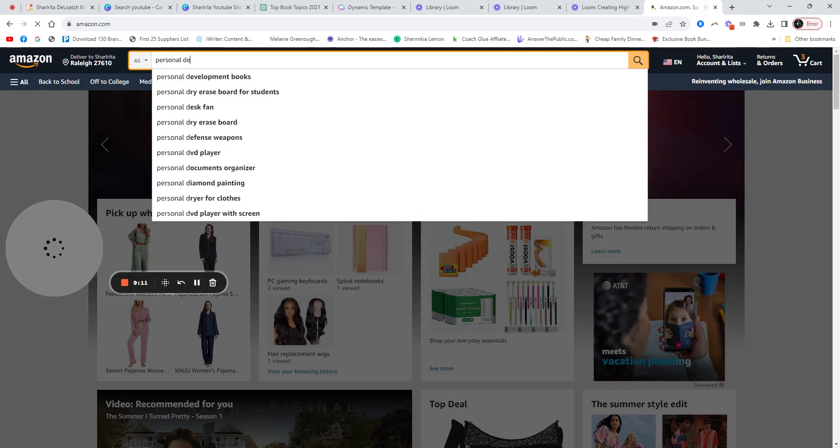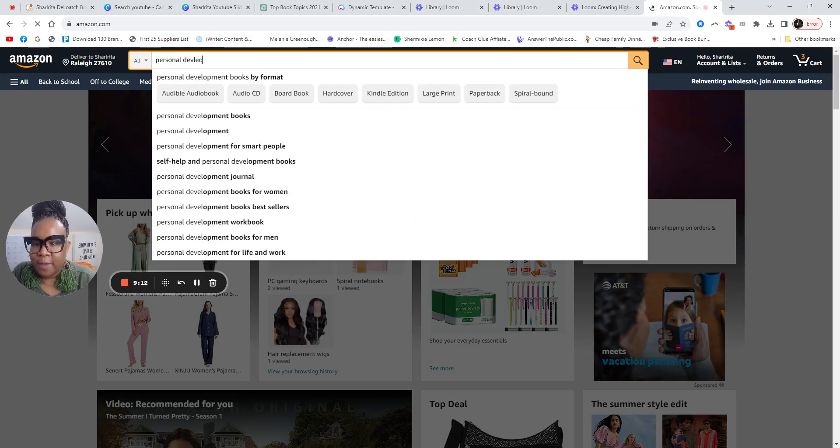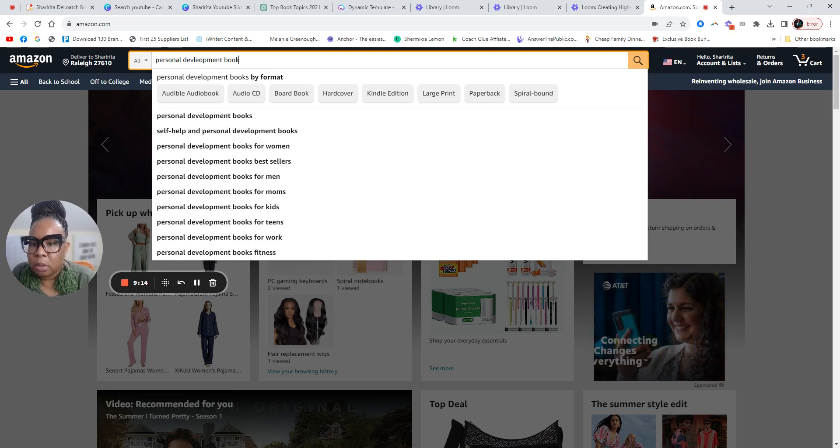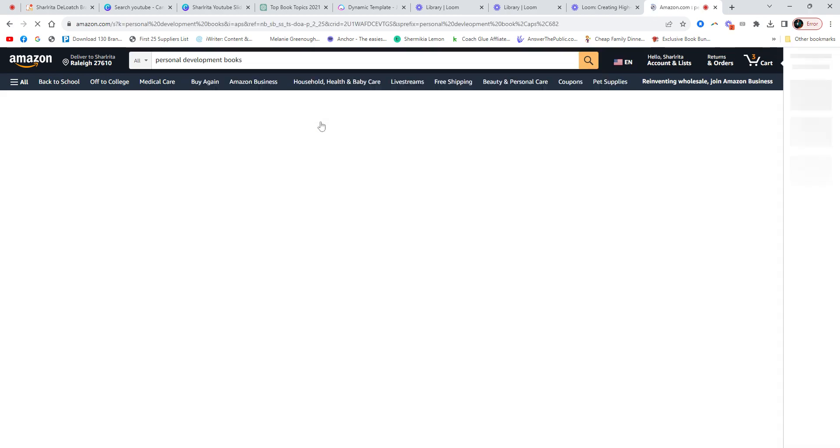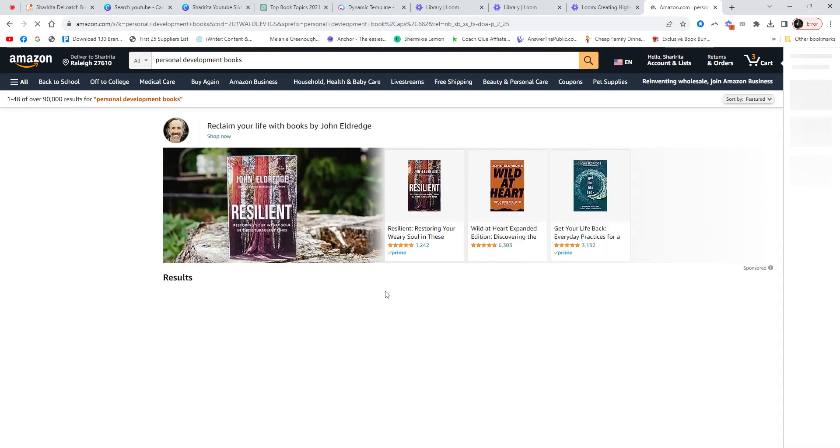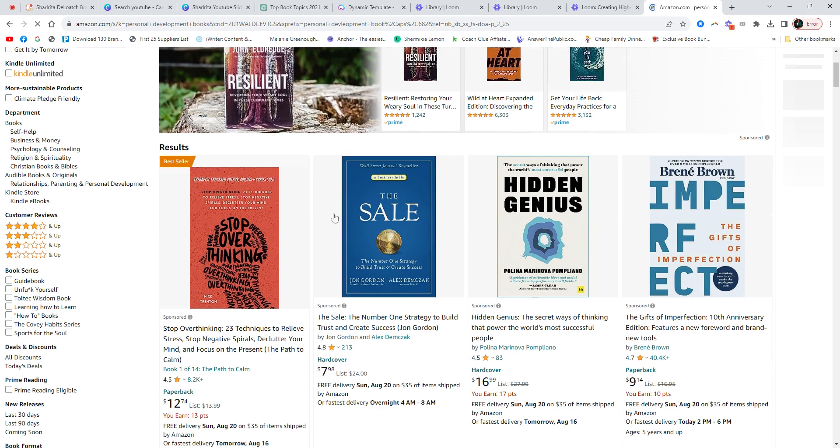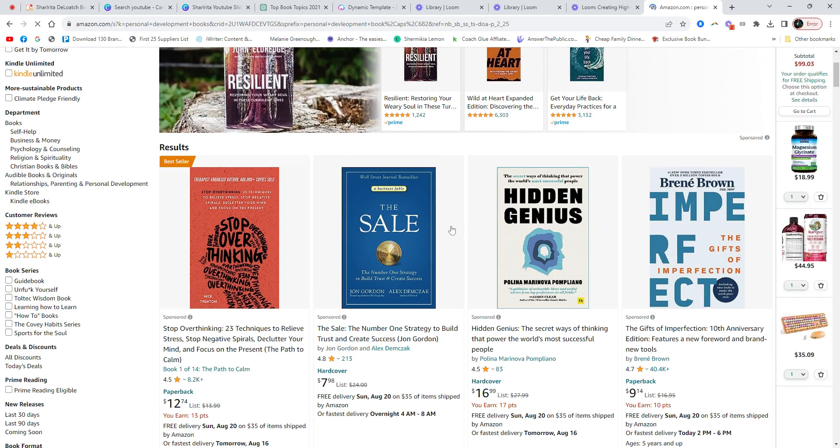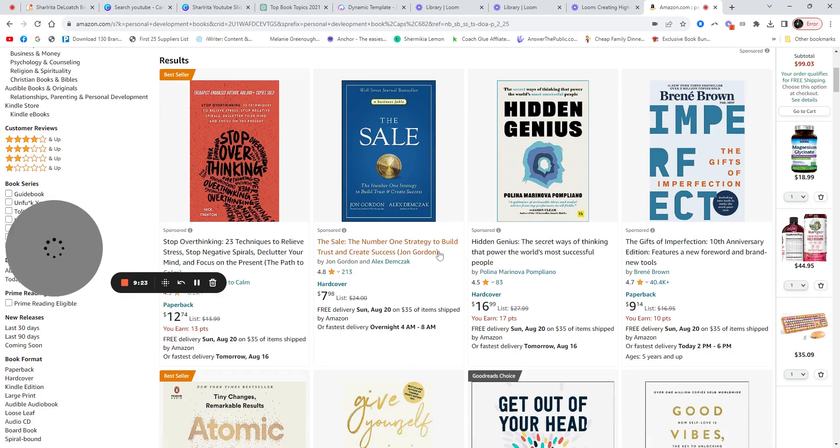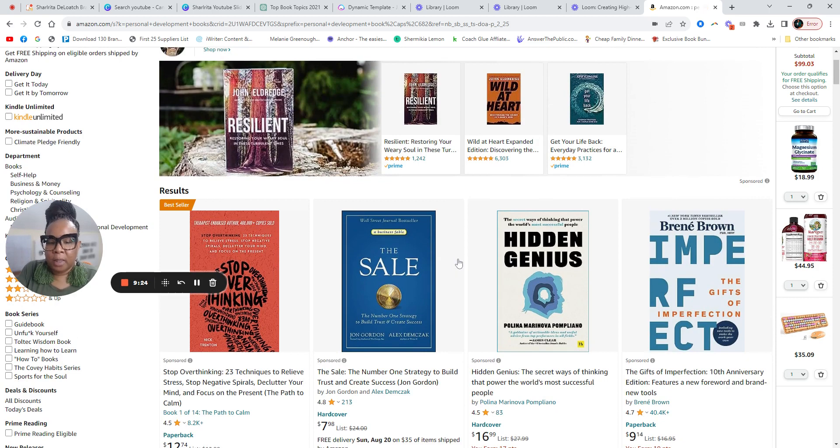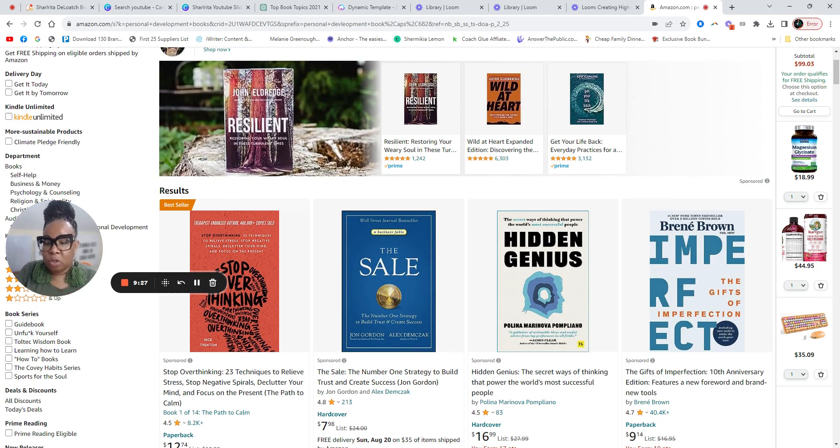So let's put in personal development book. Personal development books. If I was in personal development, I will first of all look at what's already selling.